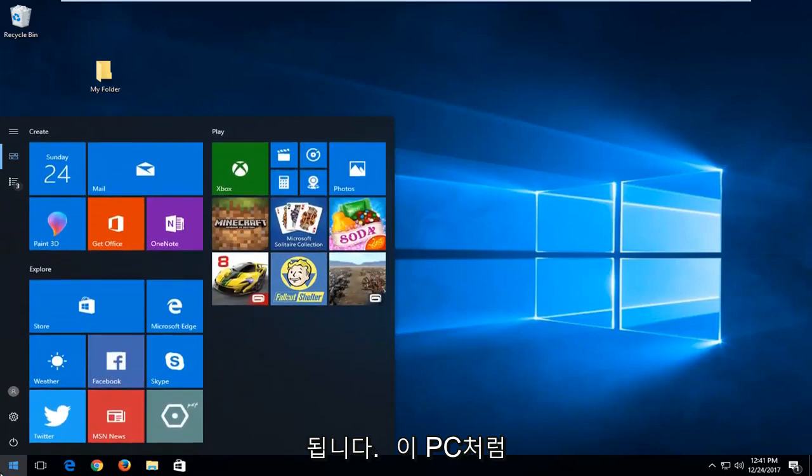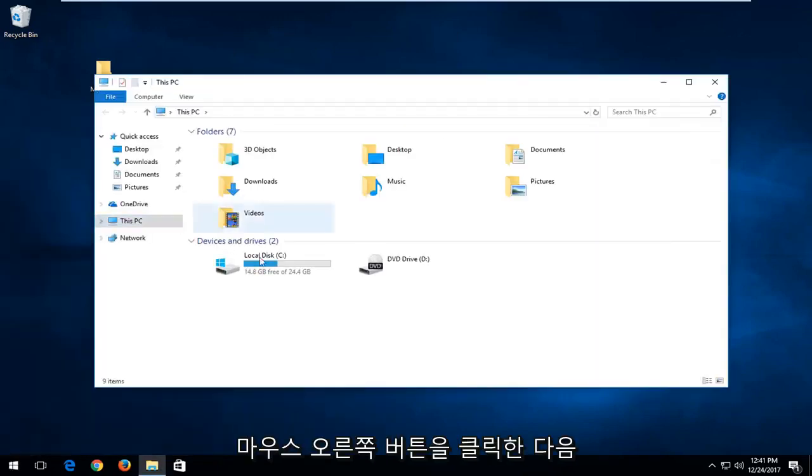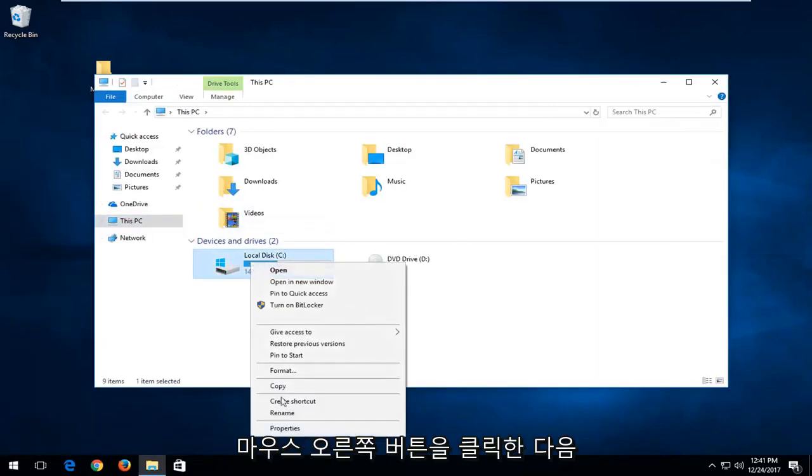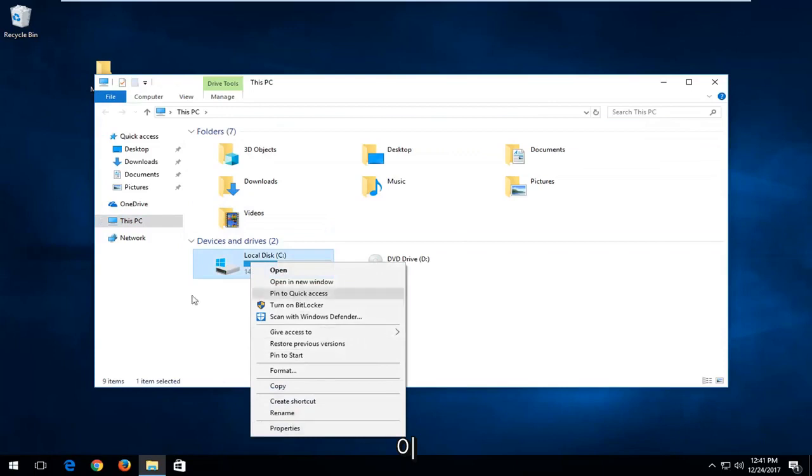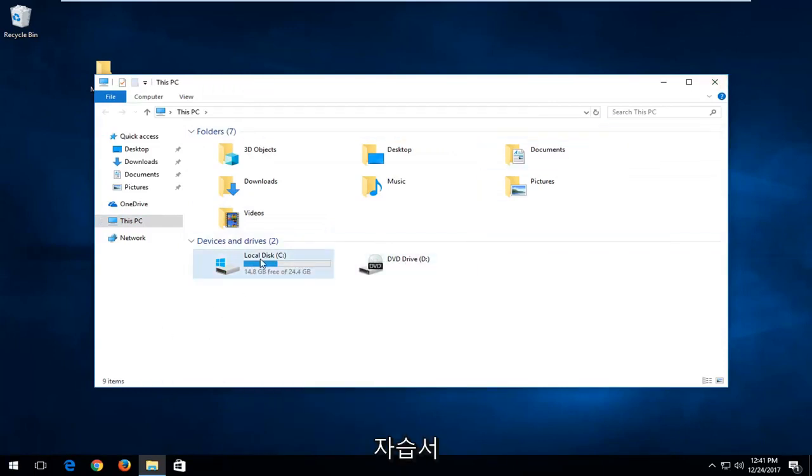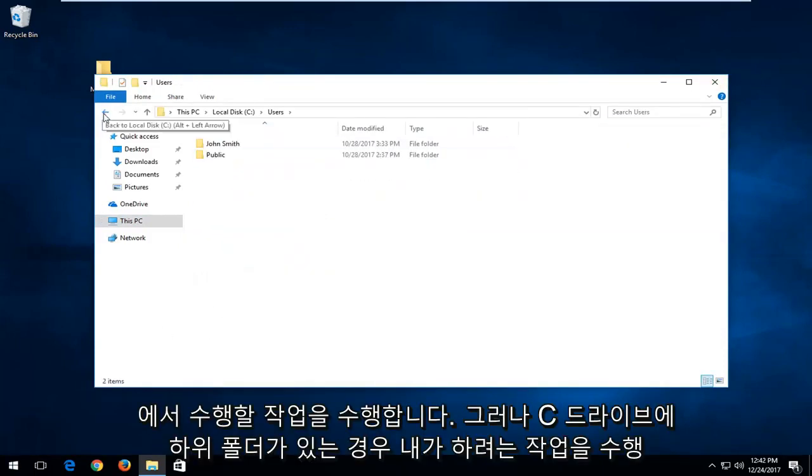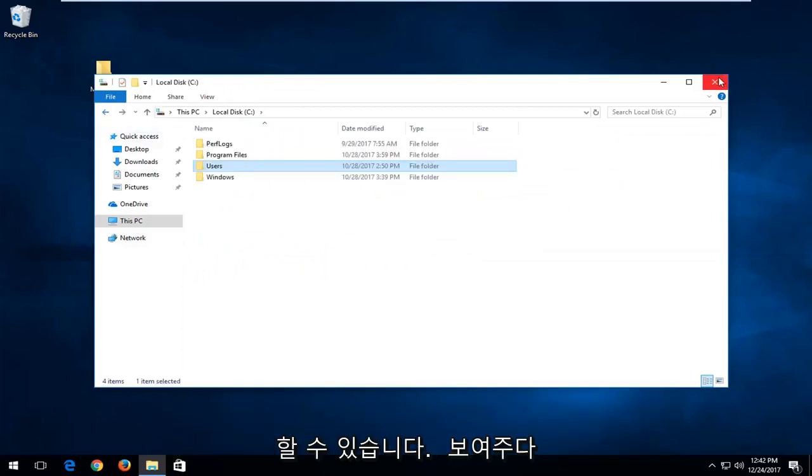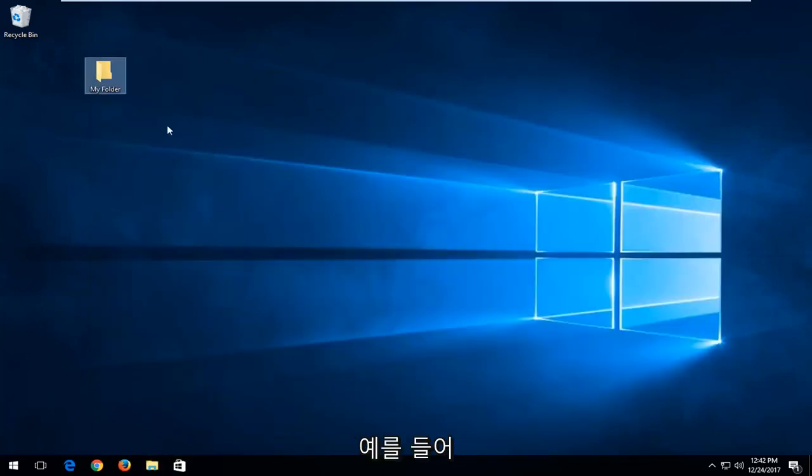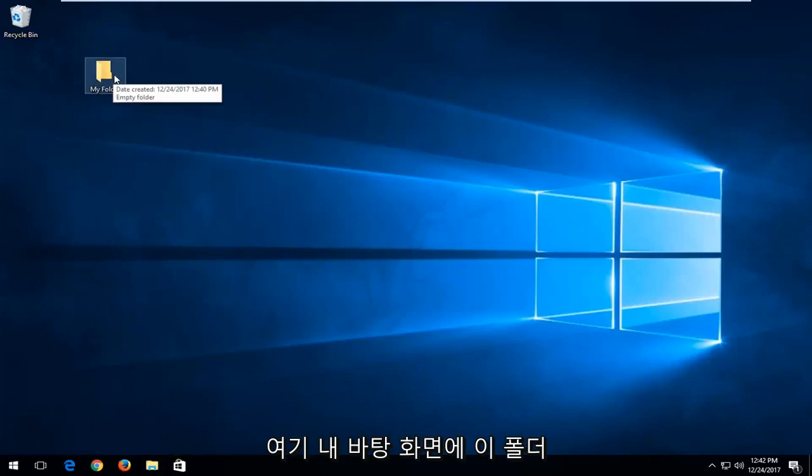Just don't go over to like this PC and then attempt to right click and then do what we're going to be doing in this tutorial for it. But if you have a subfolder within the C drive, you're more than welcome to perform the actions I'm going to be showing in this video and it should work. So for example, I have this folder on my desktop here and we're having problems making changes to it.